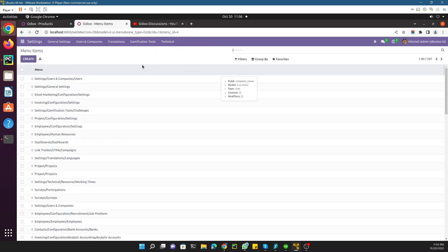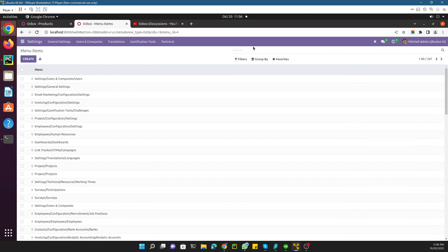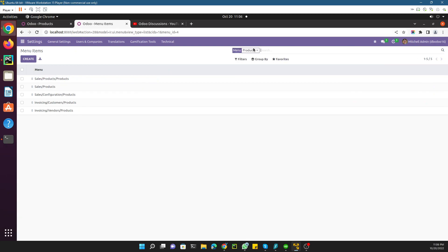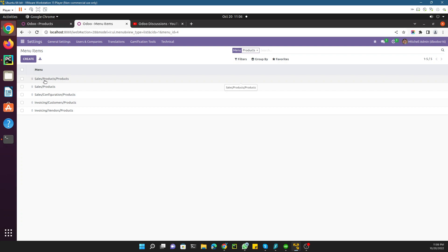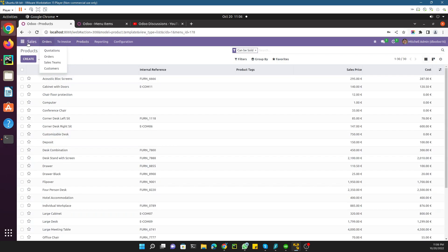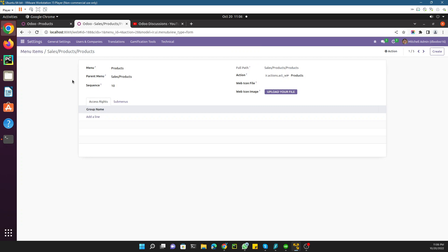Let me open the menu item section and search for 'Products'. These are the different menu items available with the name 'Products'. You can see the path: Sales module, then the Products menu. If you go to Sales, this is the Sales module, then the Products menu. The third menu item is the product we are looking for, so let me click on it. Here is the information for this menu item.